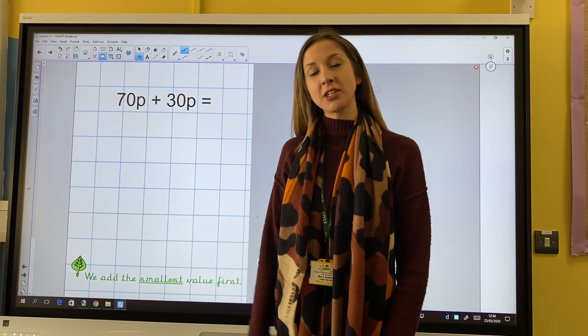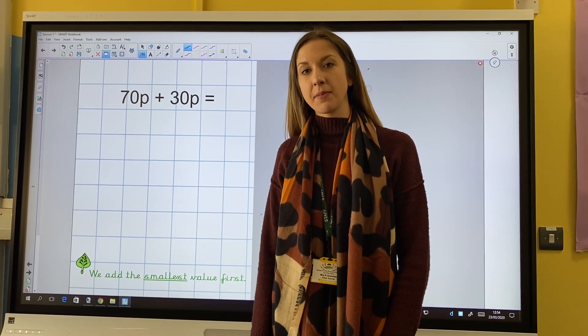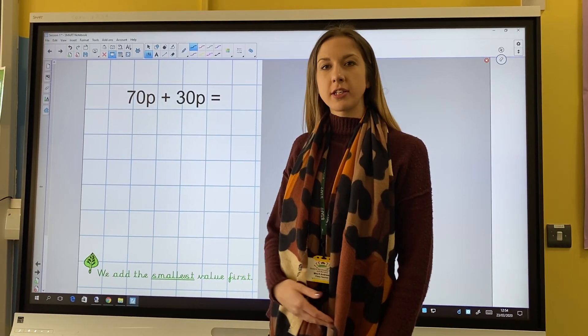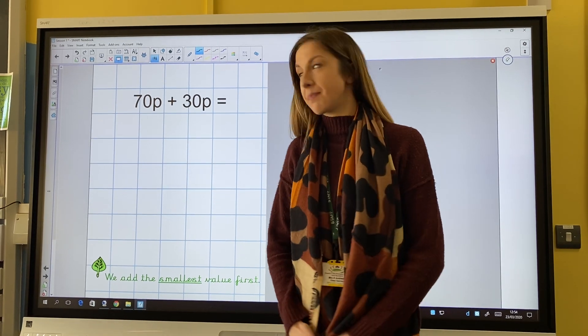Hi Year 3, this is your second maths lesson on money. Today we're going to look at adding amounts of money.